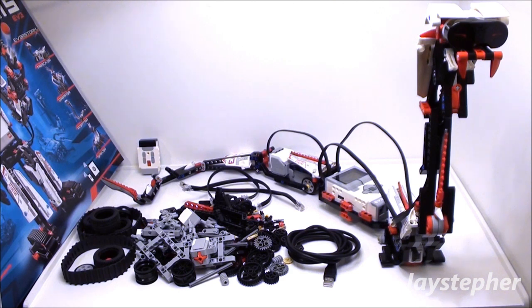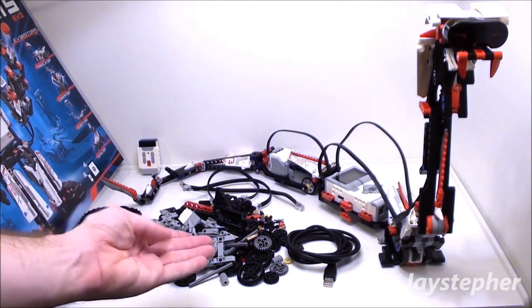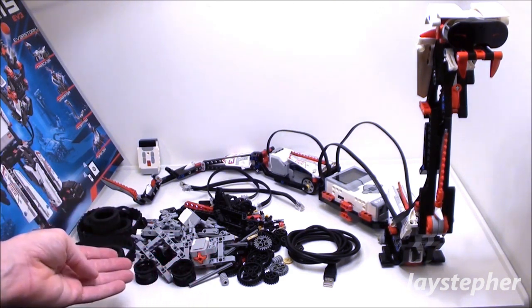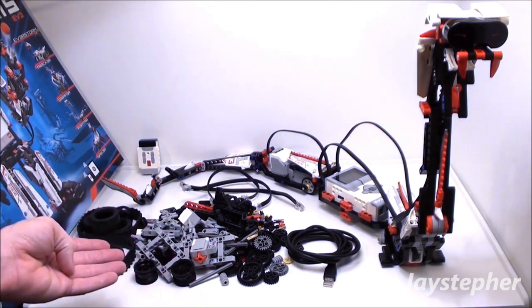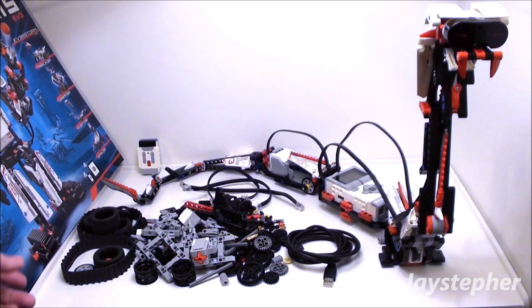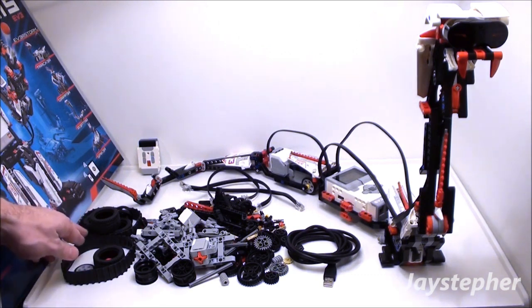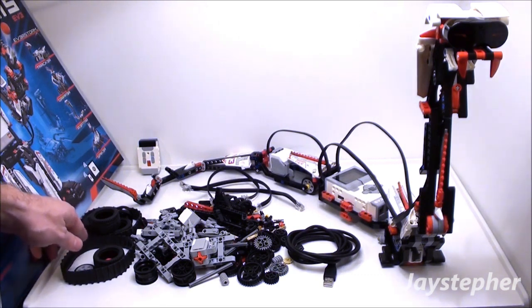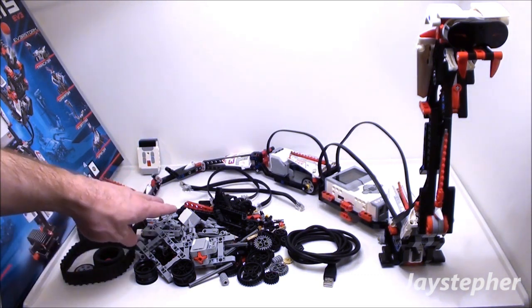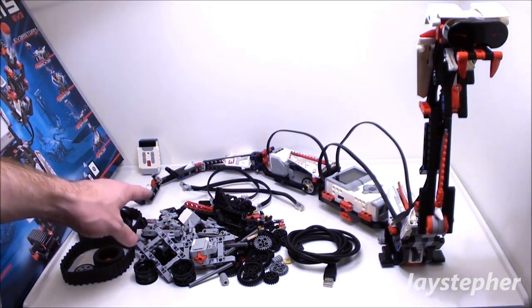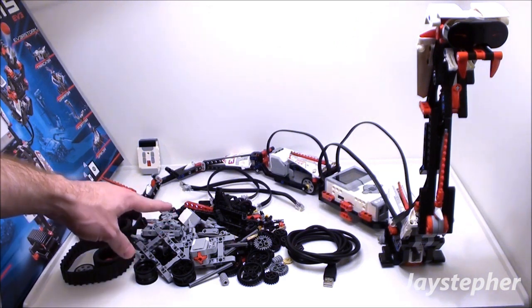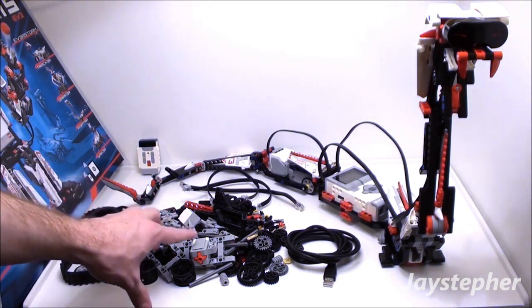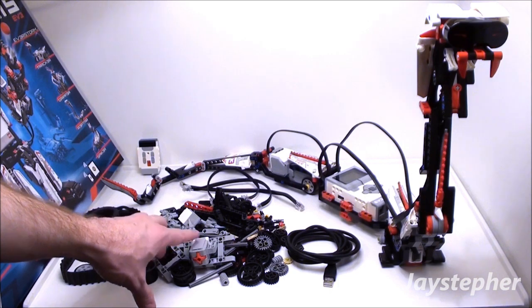Here are the various spare pieces after assembling Reptar. There are a few belts and tires, Technic elements, gears, cogs, switches,